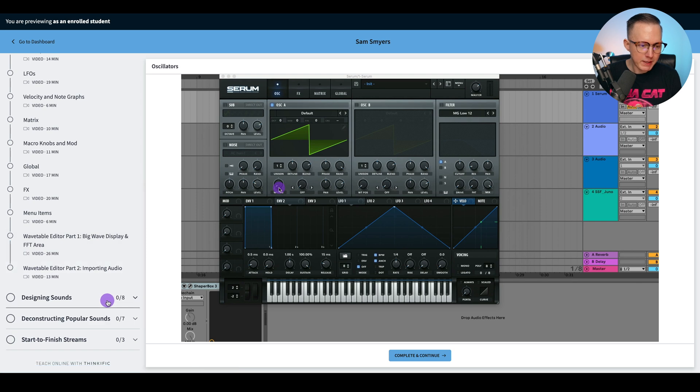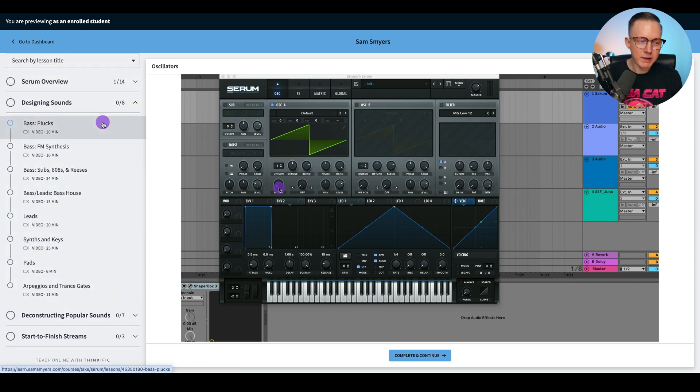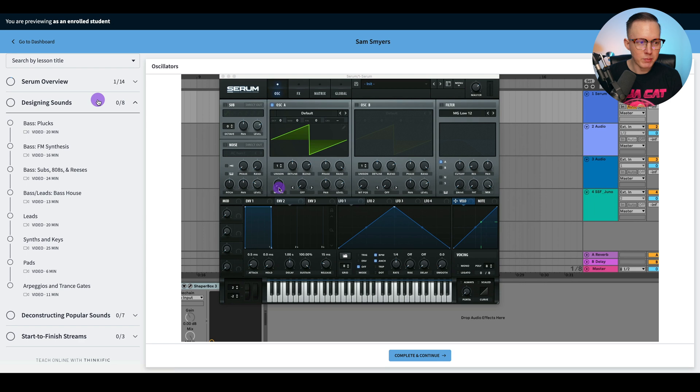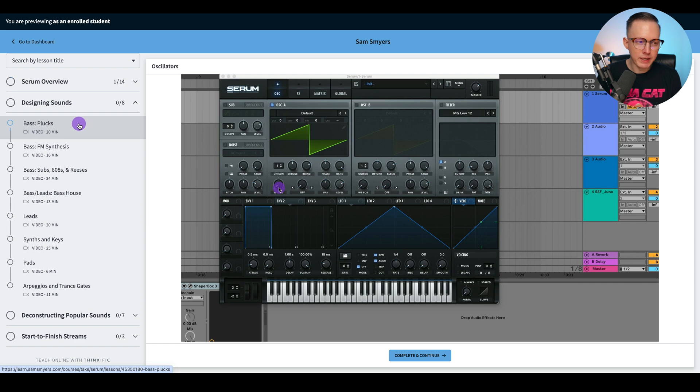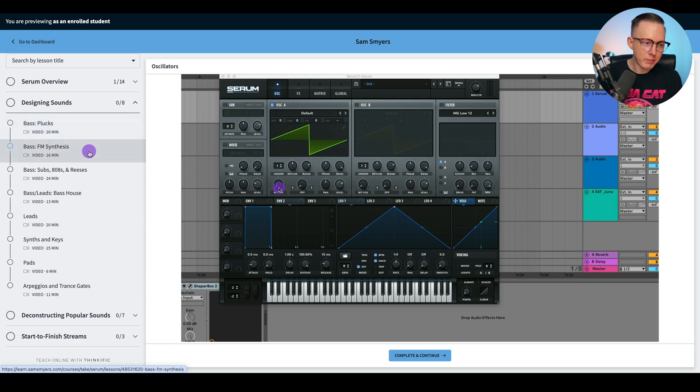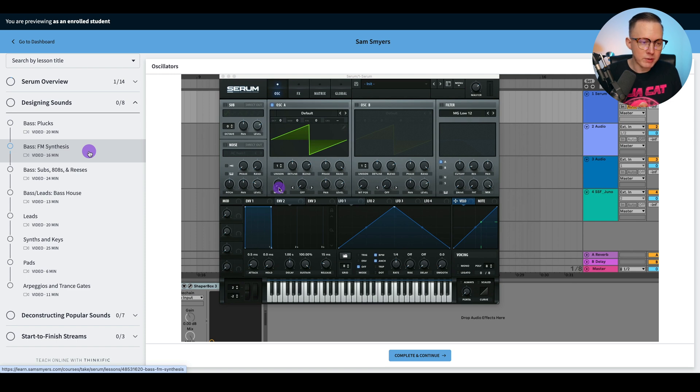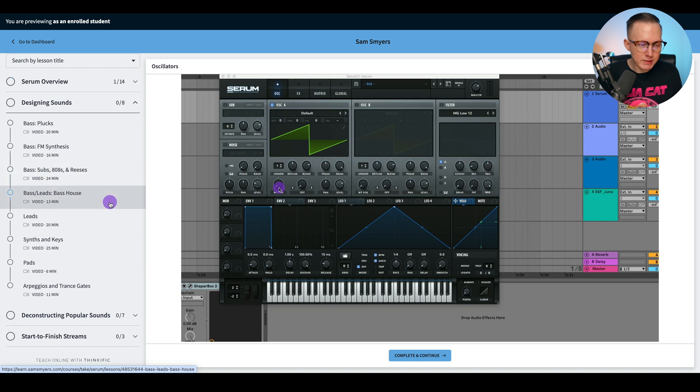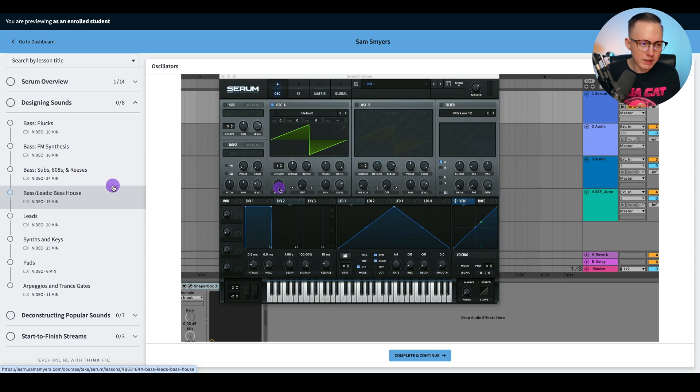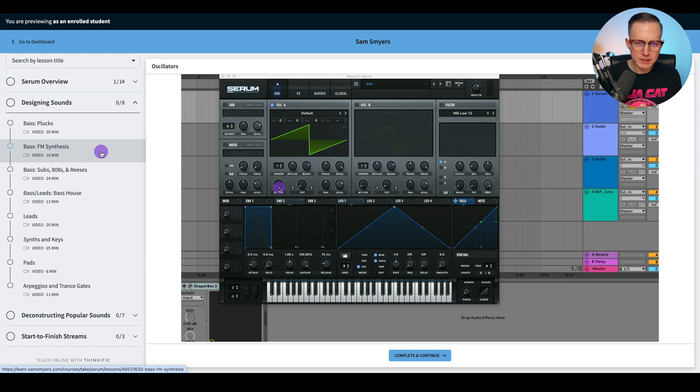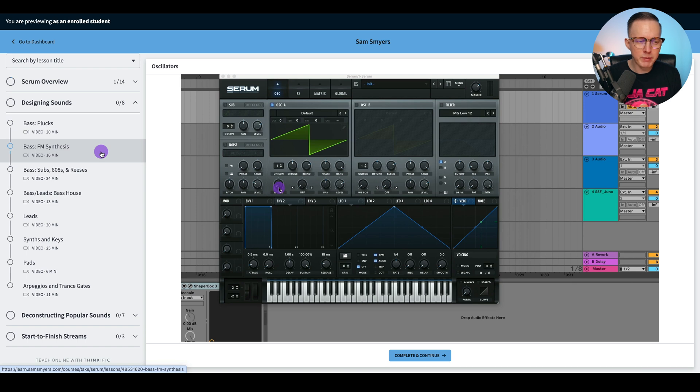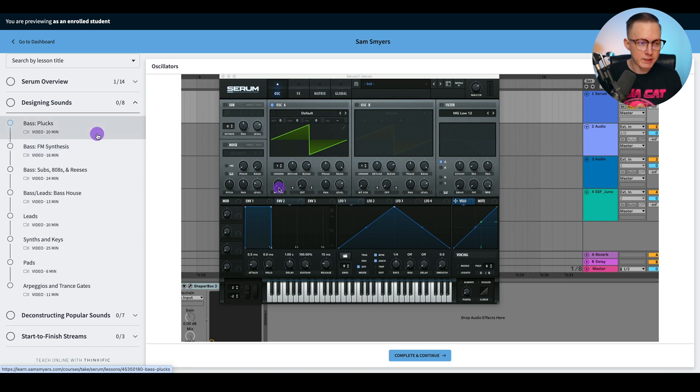Then after that, there is the designing sound. So after I give you everything that you need to know about Serum, then I teach you the basics of designing bass plucks, FM synthesis with bass. FM synthesis is really popular with making bass sounds. Subs, 808s, reeses, leads, basses and leads for like bass house, which are a bit more complicated. I spend a lot of time on bass because I feel like a lot of people use Serum for their bass sounds. So this is probably going to be the tool that you use the most for creating your bass sounds if you are a Serum user.